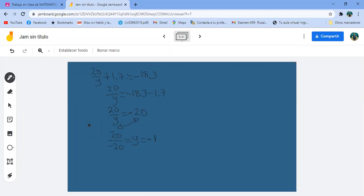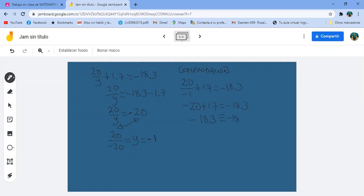Y eso es menos 1. Comprobación: 20 entre menos 1 más 1.7 igual a menos 18.3. 20 entre menos 1 es menos 20, porque más entre menos es menos, más 1.7. Con la calculadora: menos 20 más 1.7 es efectivamente menos 18.3, idéntico a menos 18.3. La respuesta es Y igual a menos 1.